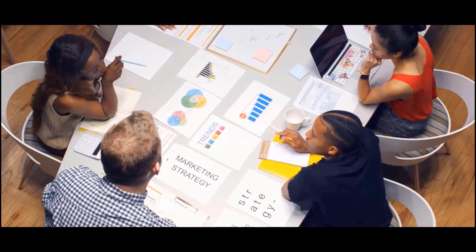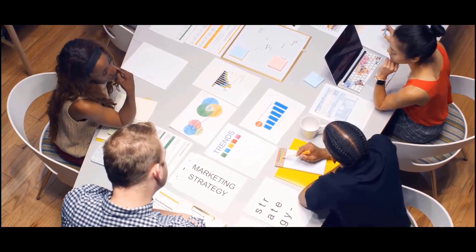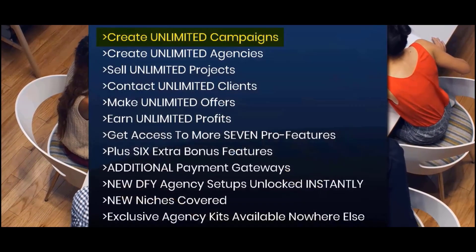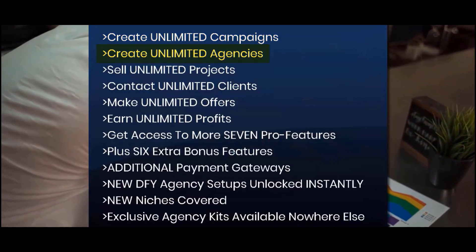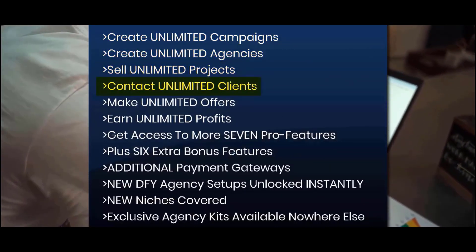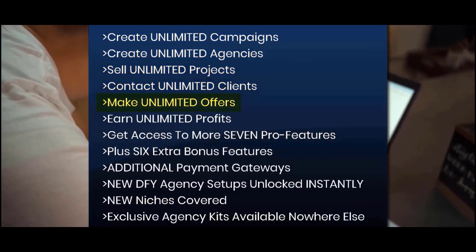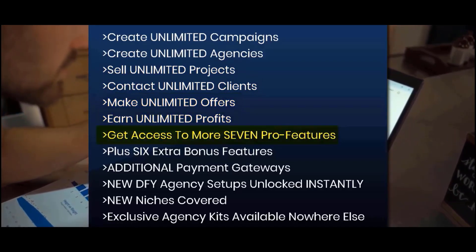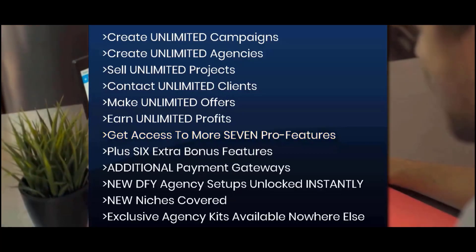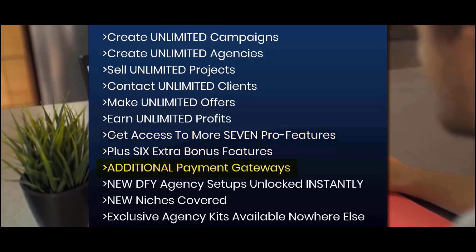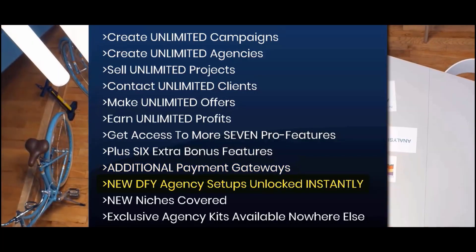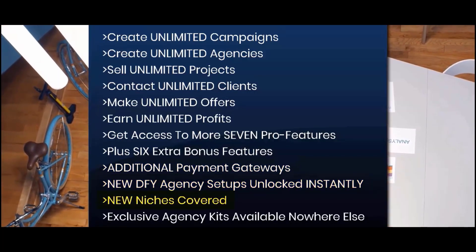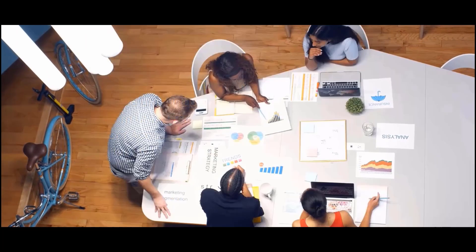If you decide to take the most advantage of Agency iCelerate by accessing the upgrades, you will be able to create unlimited campaigns, create unlimited agencies, sell unlimited projects, contact unlimited clients, make unlimited offers, earn unlimited profits, get access to seven more pro features plus six extra bonus features, additional payment gateways, new DFY agency setups unlocked instantly, new niches covered,